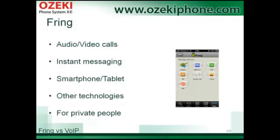As you can see in the picture, Fring cannot ensure other services on its own. It is an application that interconnects users of other services. Furthermore, you can see that there is a SIP option, and you can connect it even to your Azeki Phone System XE.